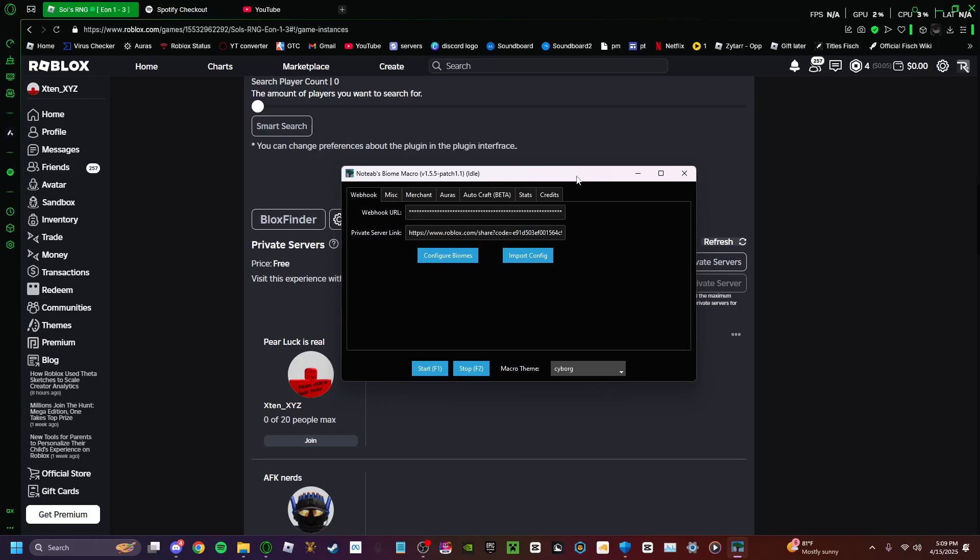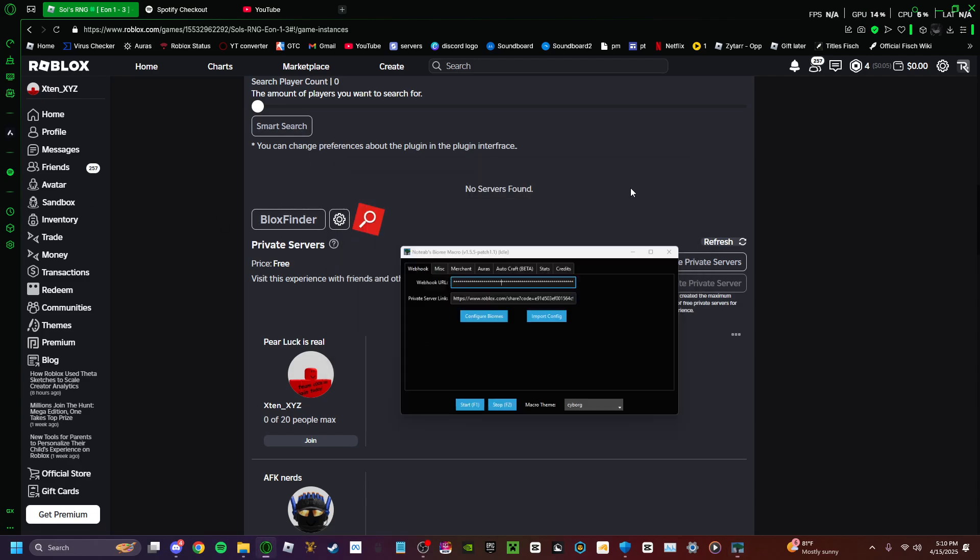Hello everyone, welcome back. In today's video, I will be showing you guys how to set up the webhook URL because there's a guy in my comment section asking me how this works, so I'll just show you how it works.